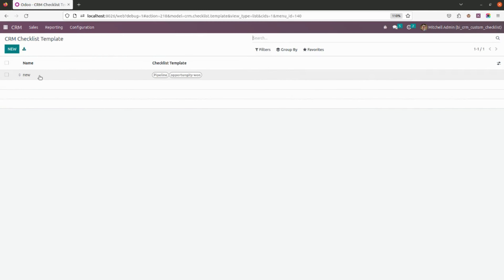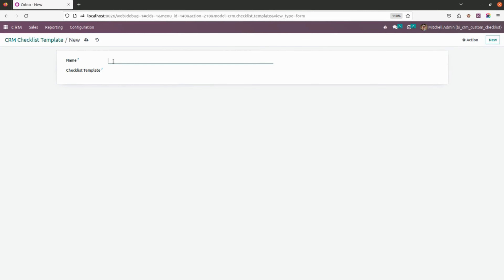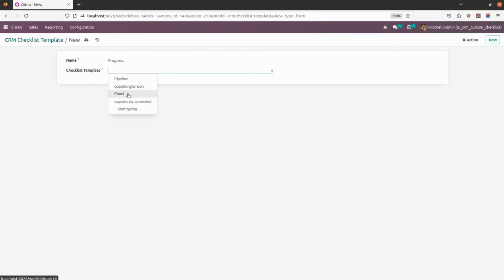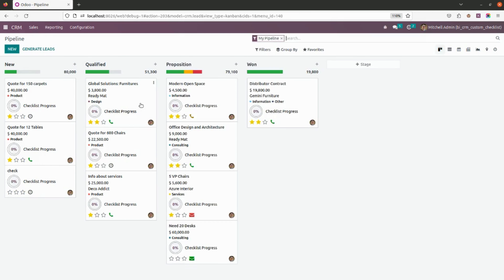Now let's go into the Checklist Template. As you can see, I've already created one. Let me create a new one — I'll give it the name 'Progress'. You can give any name you want. Then simply click to add the checklist items you want included. Let me save this out.